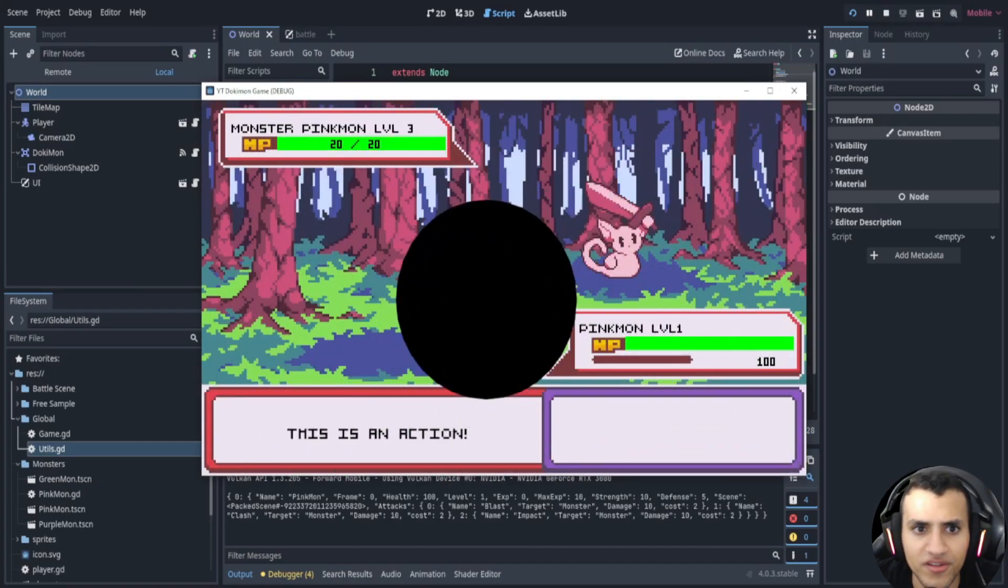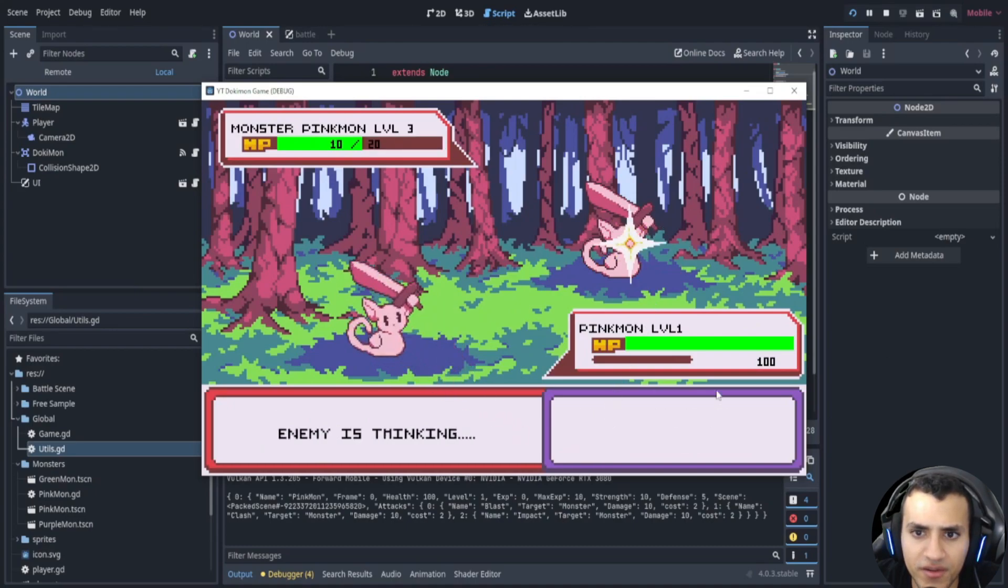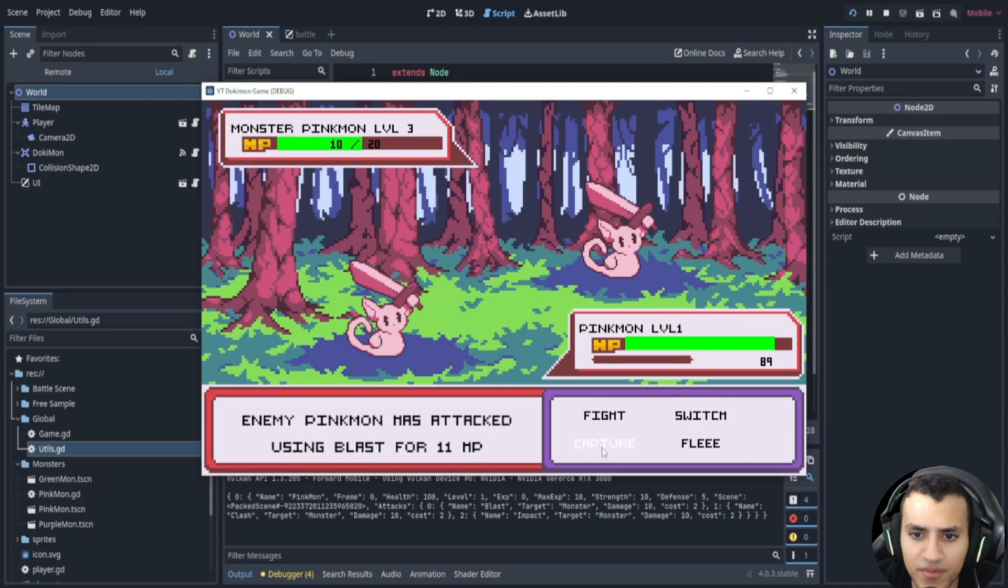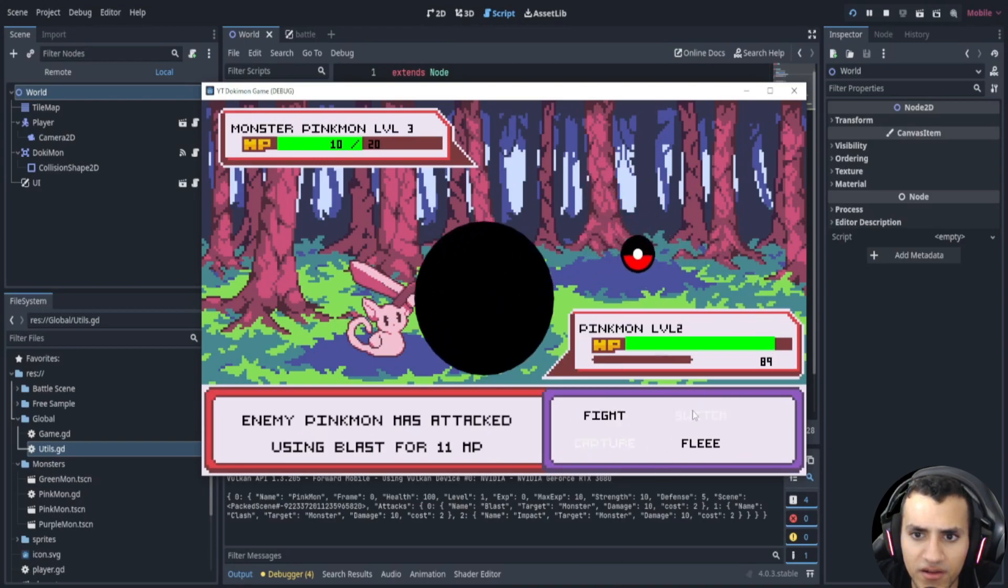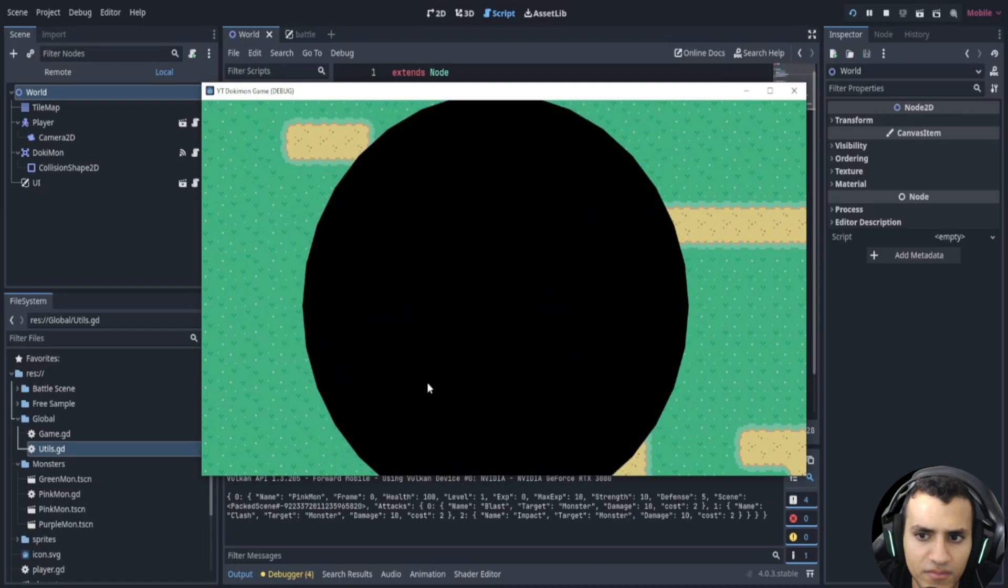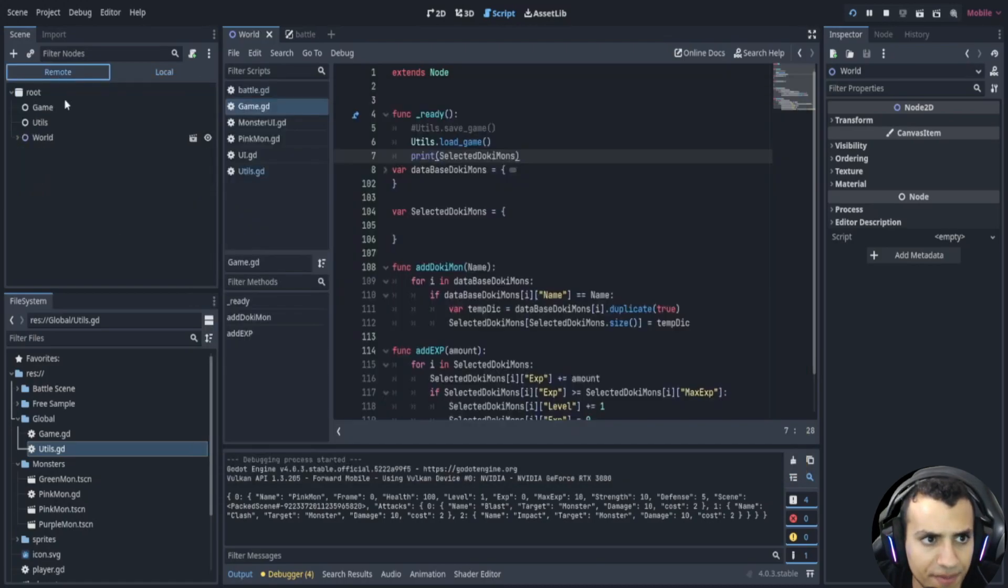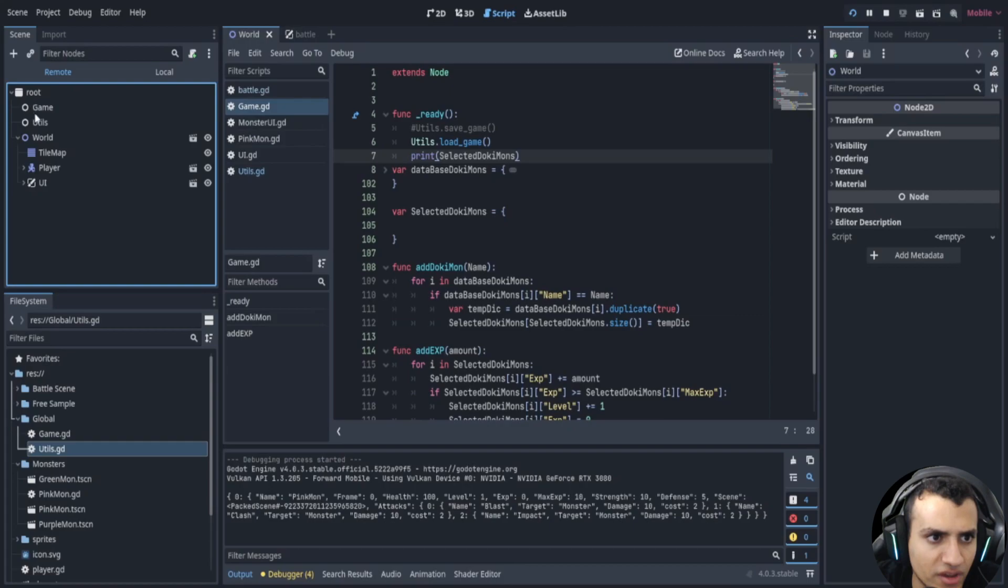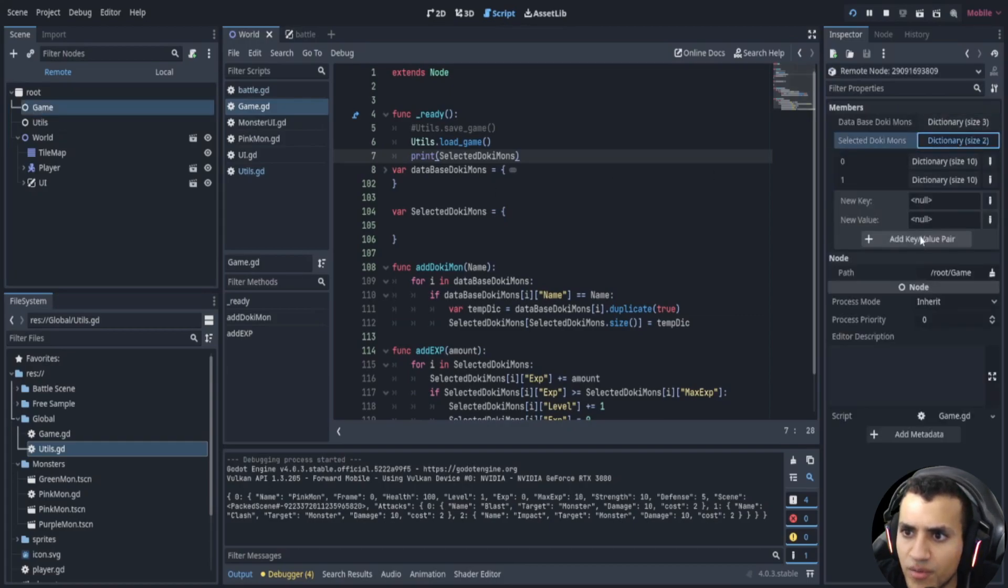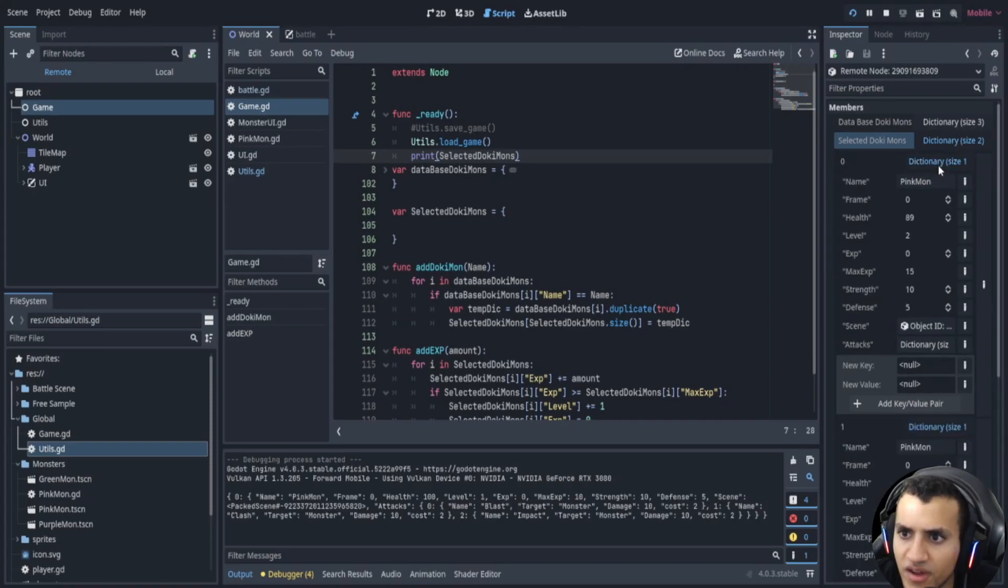Let's remove this and play. Now we should have one dokimon. Now let's play the game, let's go here, let's capture this guy. So let's fight this guy and capture him. So let's fight, blast, and let's capture him. So capture. And it's going to capture him. I should have two pink mon now. Let's go to the remote, let's go to the window. Oh no, so game. And let's go to our selected dokimon and here we can see we have two.